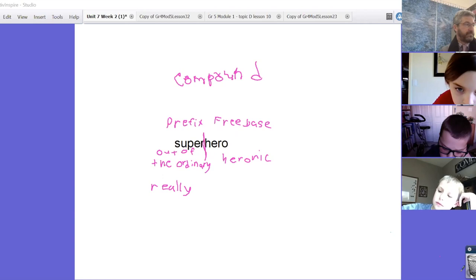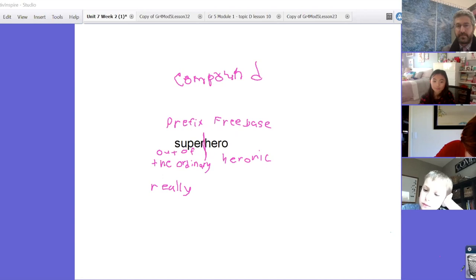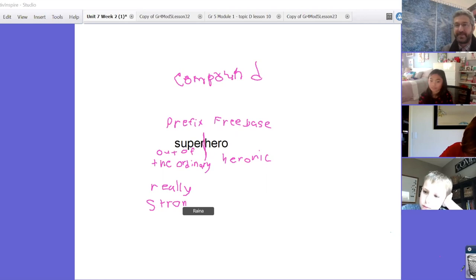I think super means strong and also I think er means like a person who is strong.